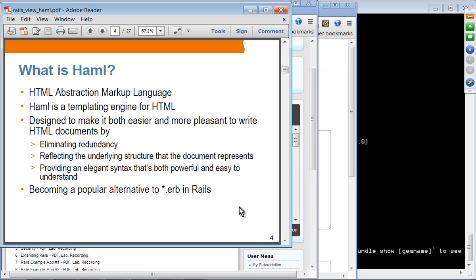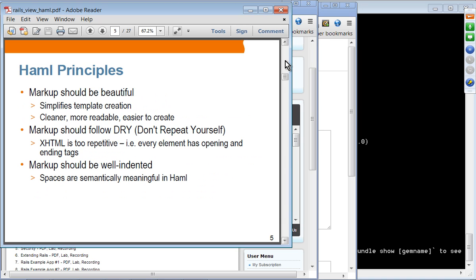HTML documents also do not reflect the underlying structure. You could have everything aligned in the first column, making it hard to see the structure. The syntax of HTML is not as clean as it could be. HAML provides elegant syntax that is powerful and easy to understand. It is a popular alternative to ERB, and many Rails developers use HAML as a default template rather than ERB.